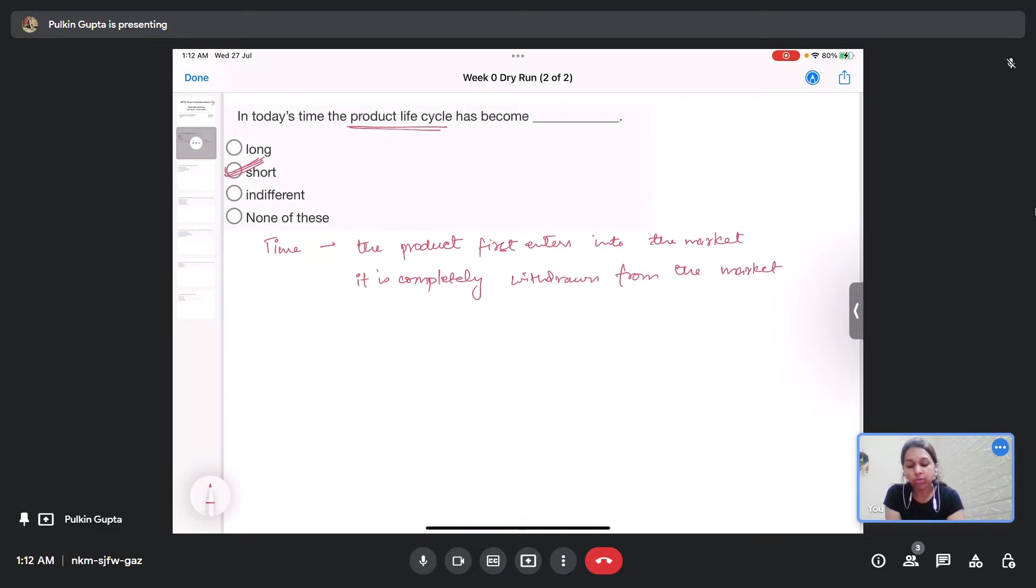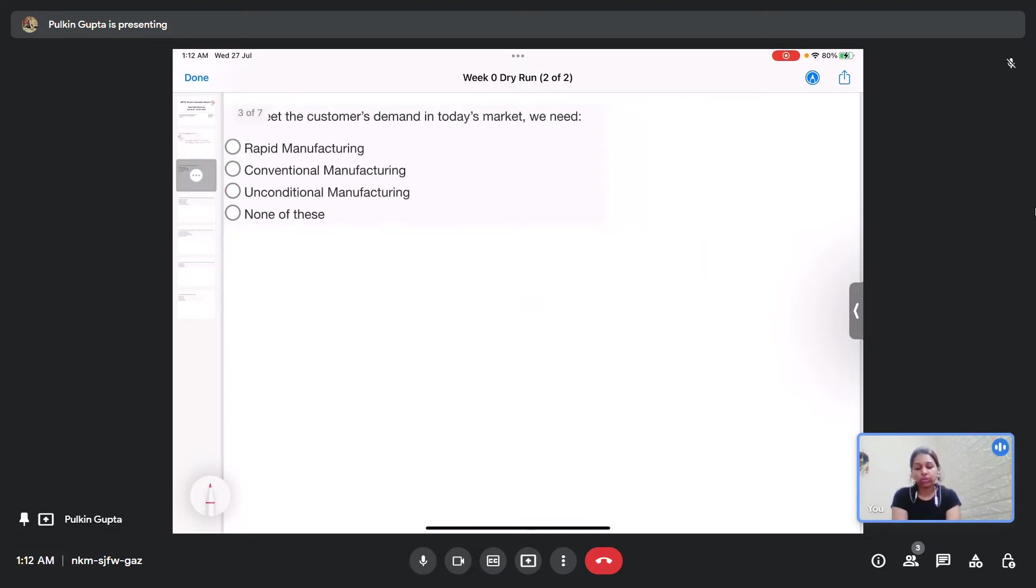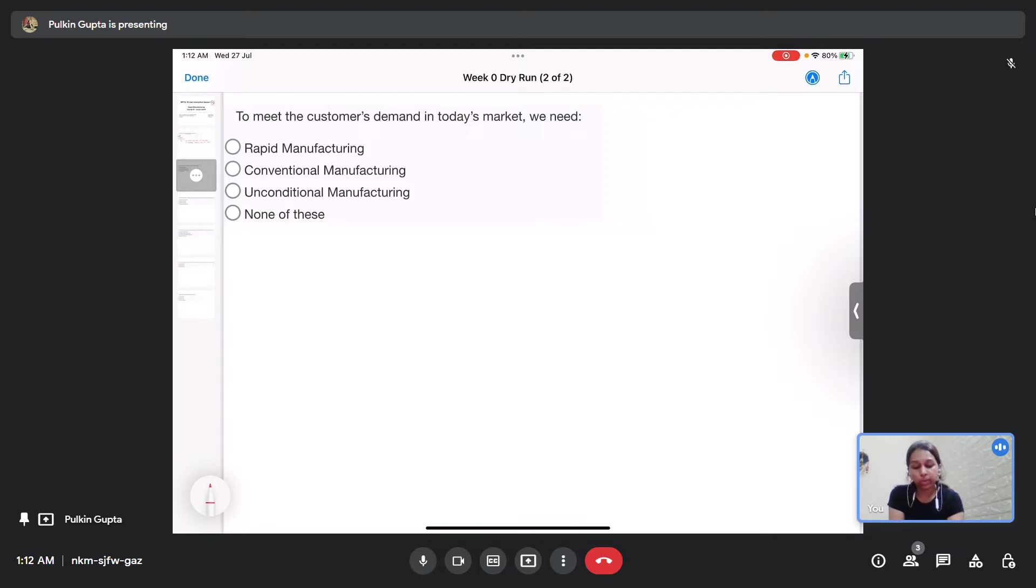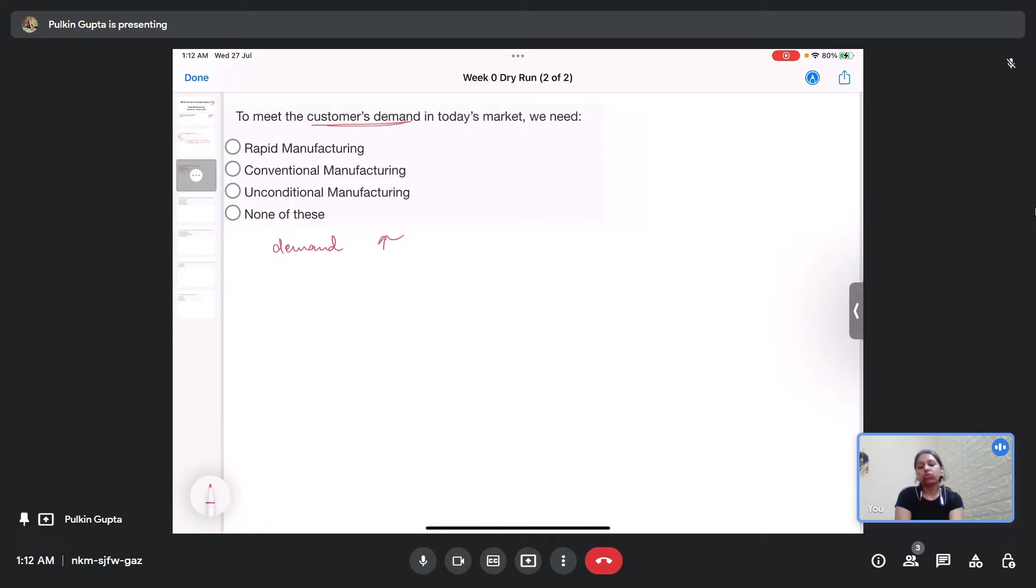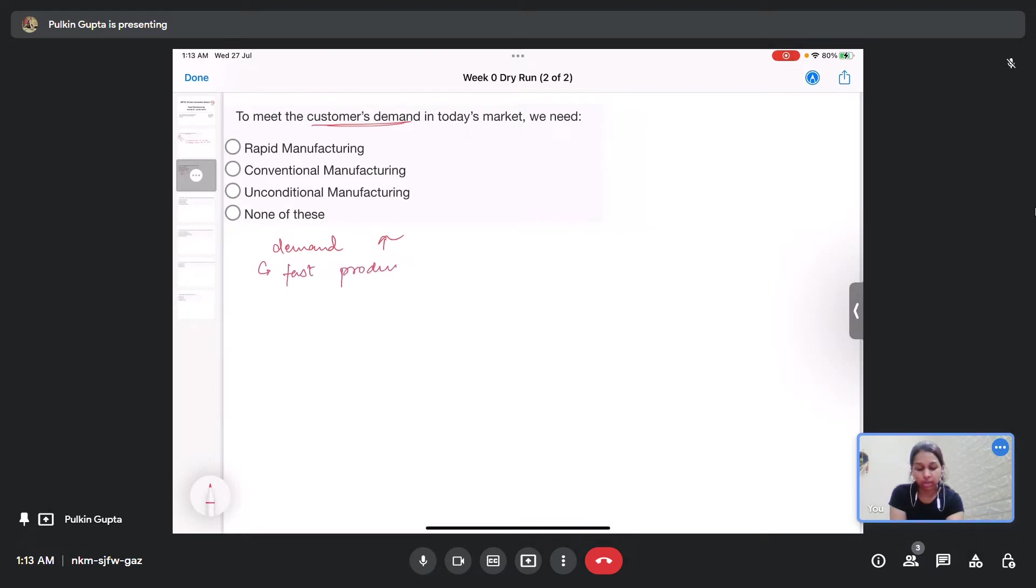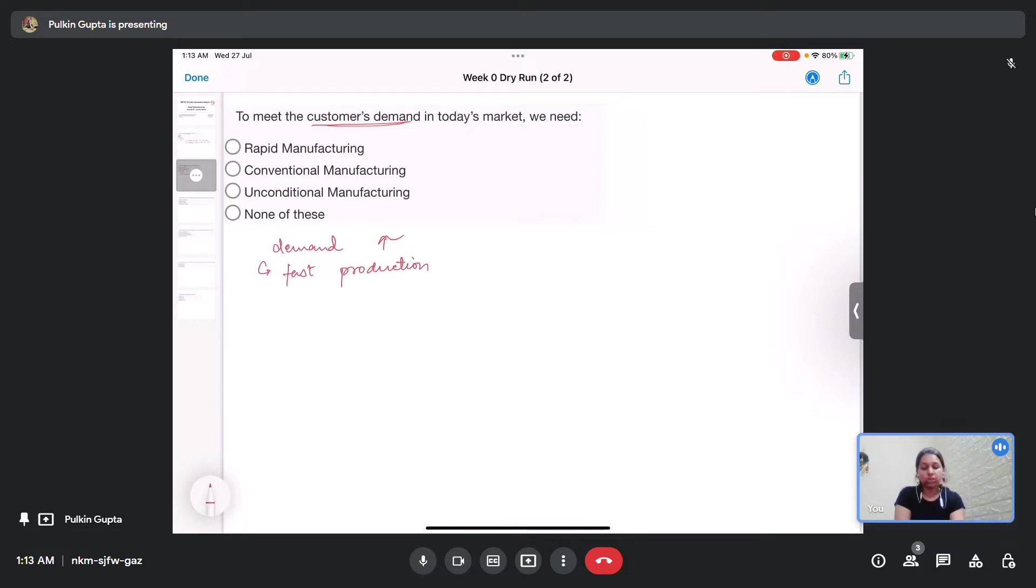Moving on to question number 2. To meet customers' demand in today's market, we need what type of manufacturing technology? In today's market, the customers' demand is increasing at an exponential rate. So to meet such high demands, we need fast production of the products.